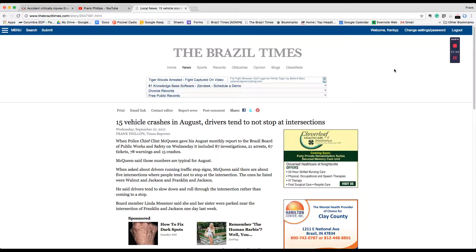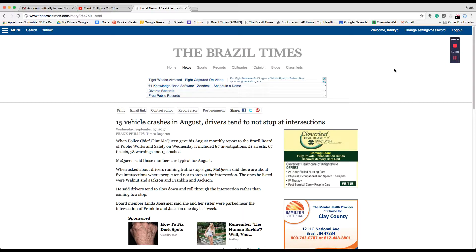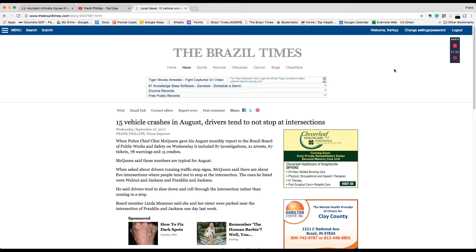Hey, if you like this format for our morning news better than the guy reading the news to you on camera, please let us know. Likewise, if you would rather have him read it to you on camera, please let us know. We're just experimenting to see how things go.